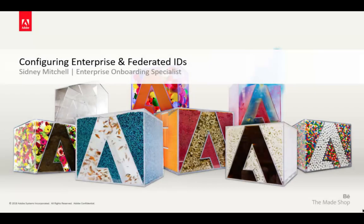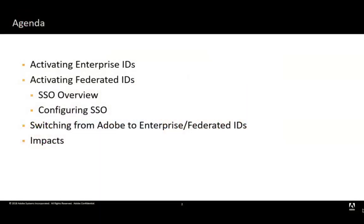Hi, welcome to Adobe Video On Demand covering configuring Enterprise and Federated IDs. In this session, we'll be covering the following: activating Enterprise IDs, activating Federated IDs,